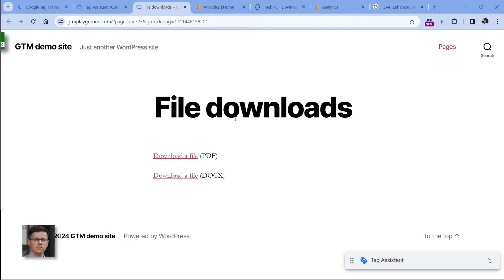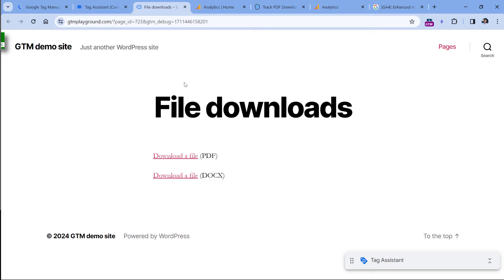On this website, I have installed Google Analytics. And in Google Analytics, there is a built-in file download tracking feature. Basically, it will check if a link contains a particular file extension, and then if it does, GA4 will track that event.